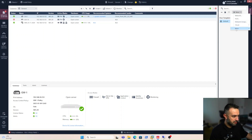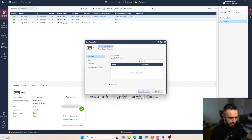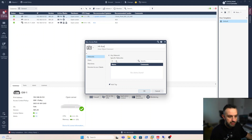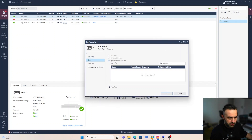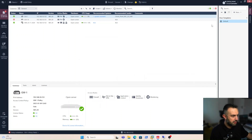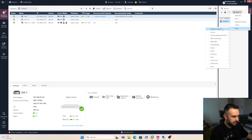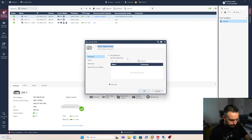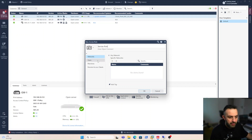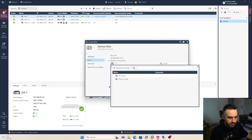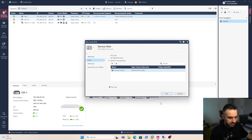Let's create these access roles. We create a user identity access role called 'hr_role', and under users we add our hr_group. Then we create another user identity access role called 'service_role', and add our service_group.